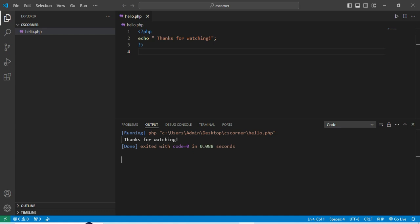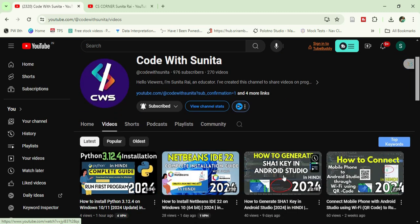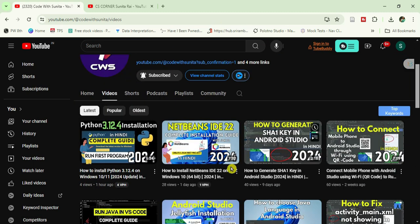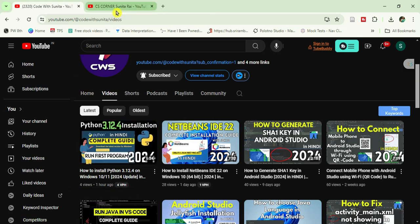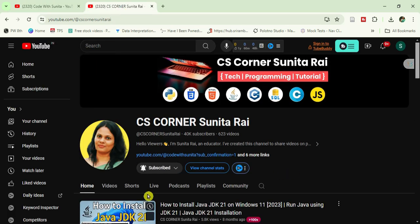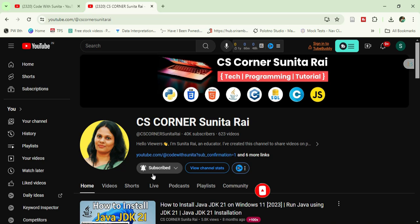I also share coding reels on Instagram — you can follow me there. I have another channel called 'Code with Sunita' where I teach coding in Hindi, so check that out if you're interested. If you're new here, please subscribe to my channel. Thank you for watching — keep watching and keep learning!